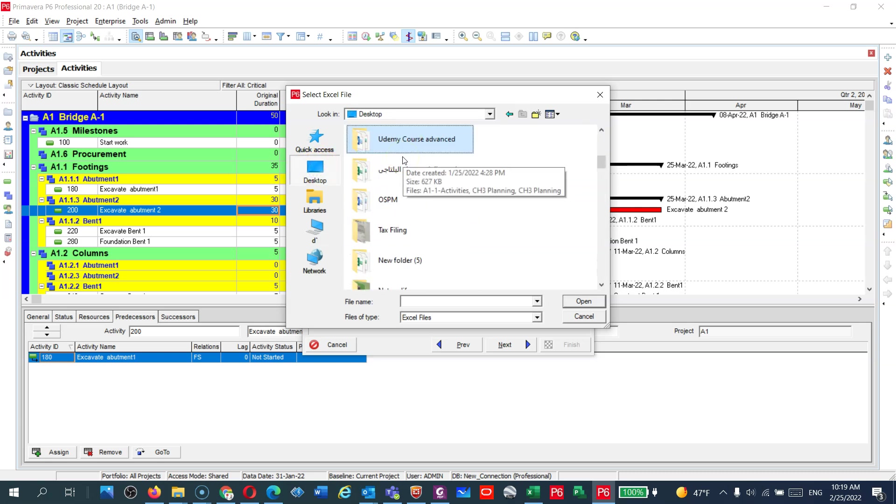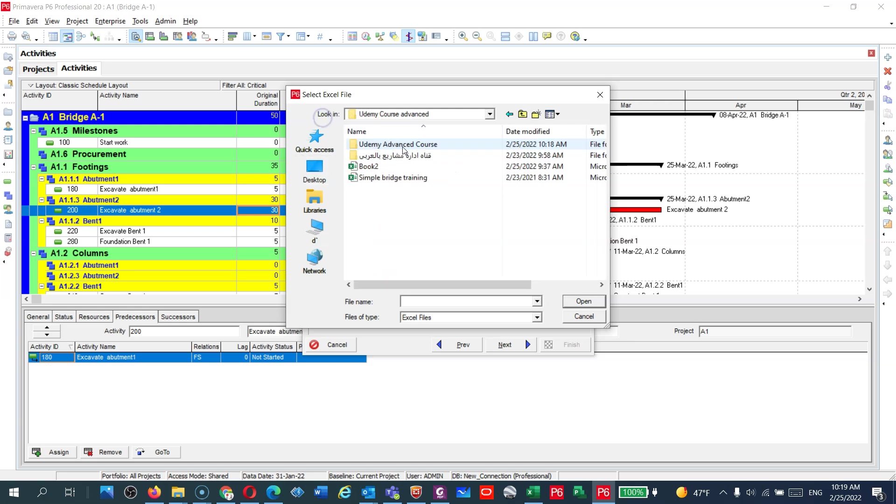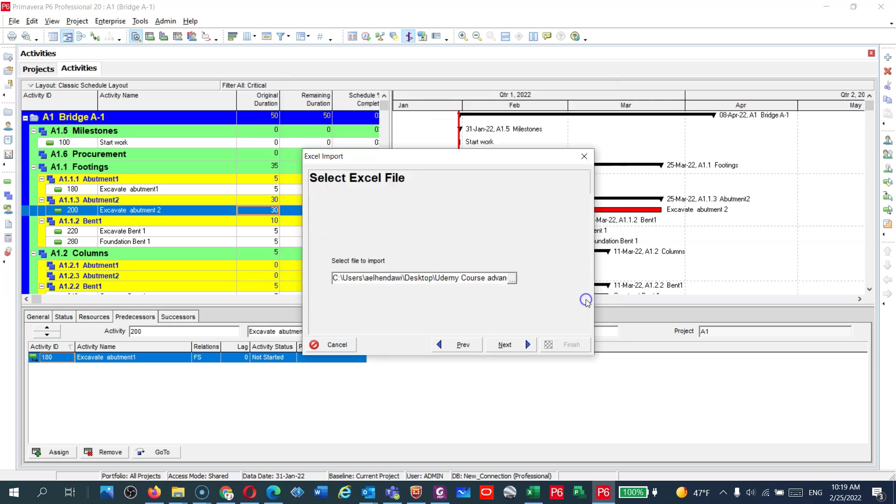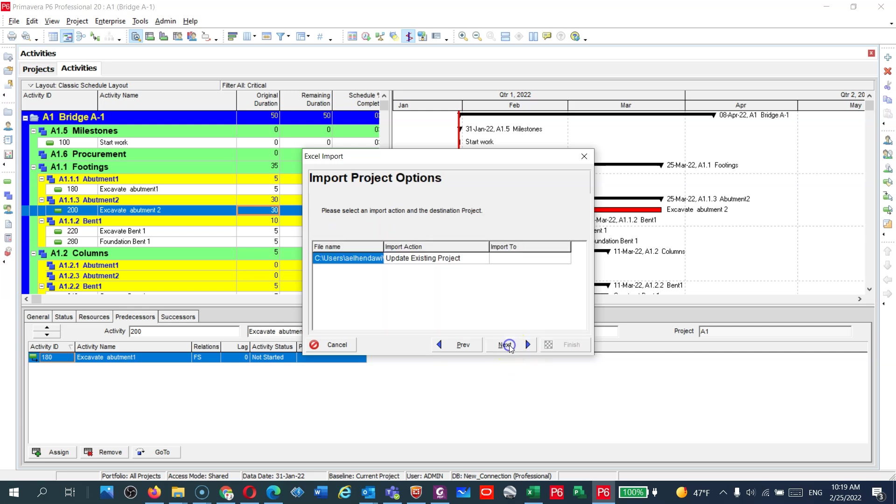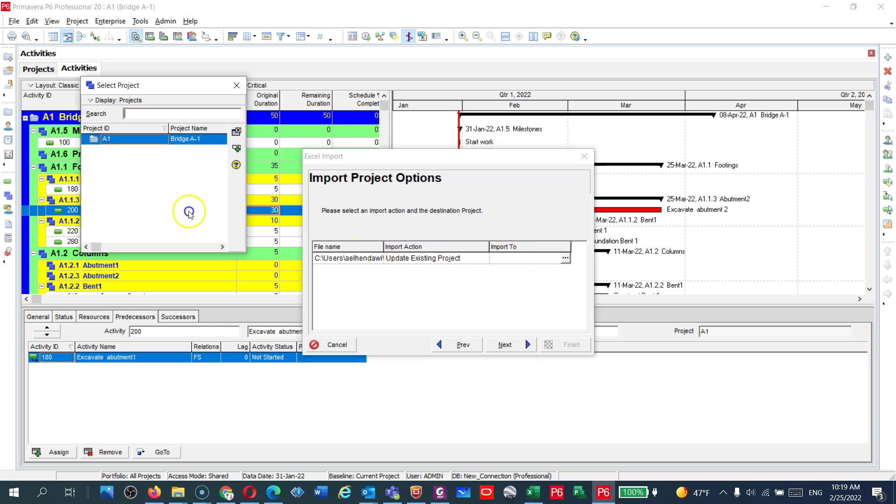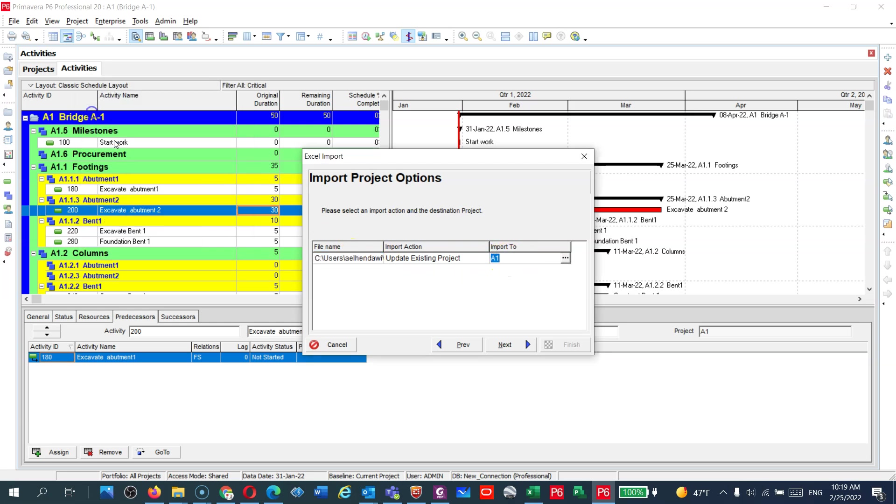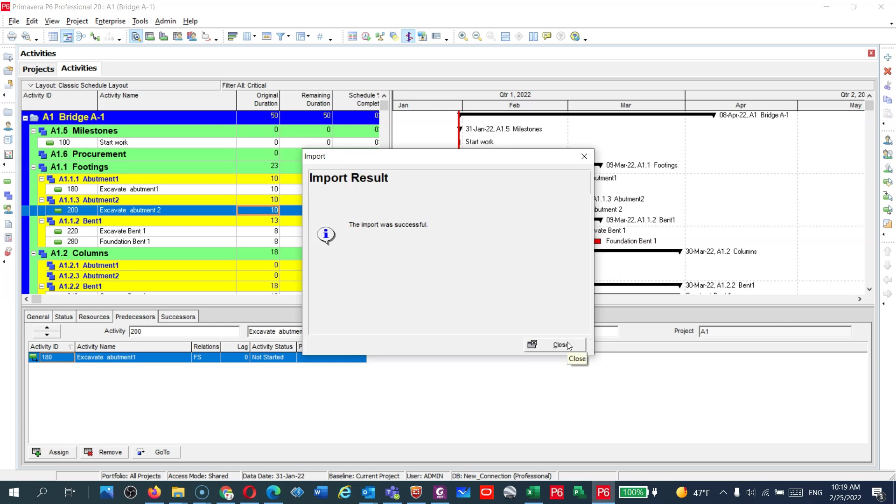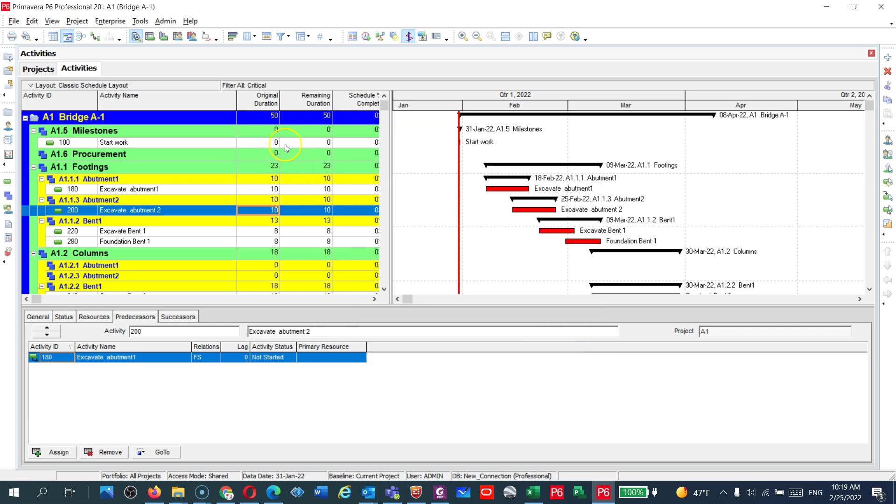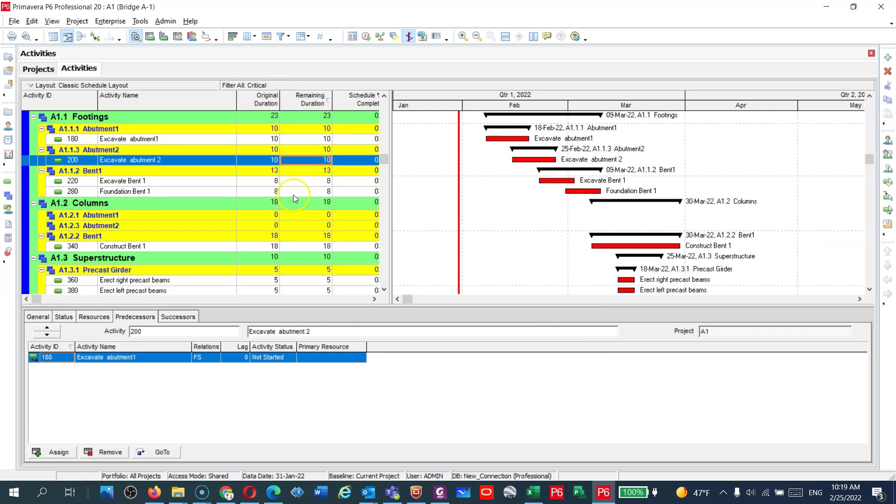I need to update my Activity. Next, where to import it? You have to choose the project. I'm going to update my project E1. Next, and then finish. So now the update is successful guys. You can see right now all the durations are being added.